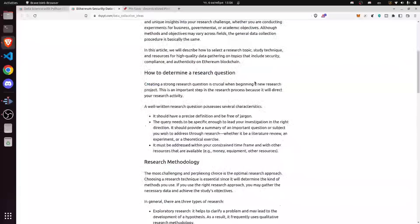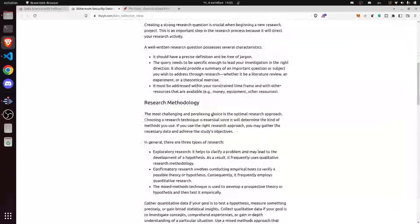Determining a correct research question is a key component, and creating a strong research question is crucial when beginning a new research project. It's an important step because it directly involves research activity. A well-written research question should have a precise definition and be free of jargon. The query needs to be specific enough to lead your investigation in the right direction and should summarize an important question you wish to address through your research — whether via a literature review, an experiment, or a theoretical exercise.